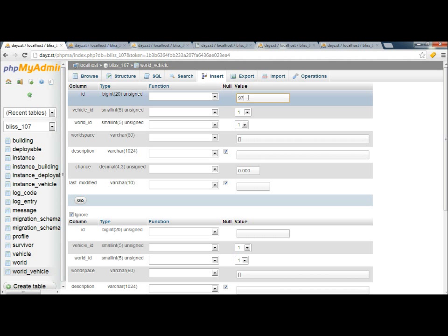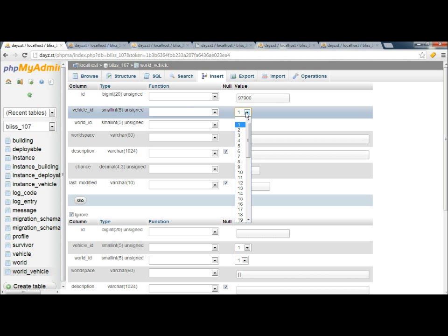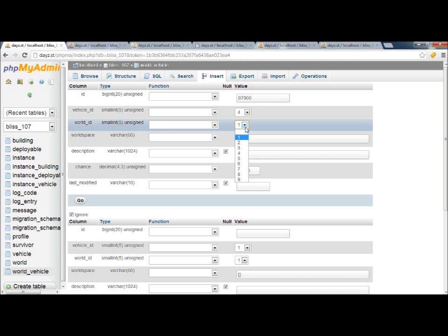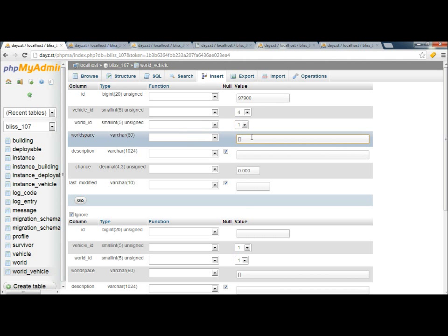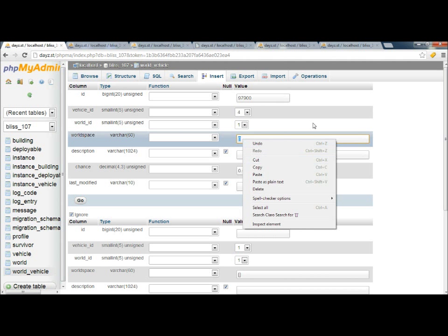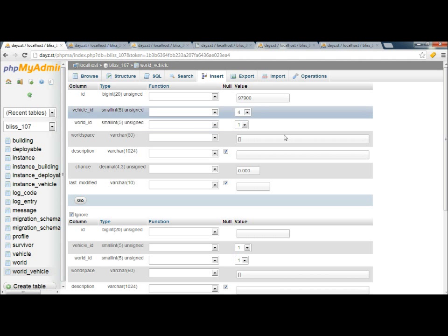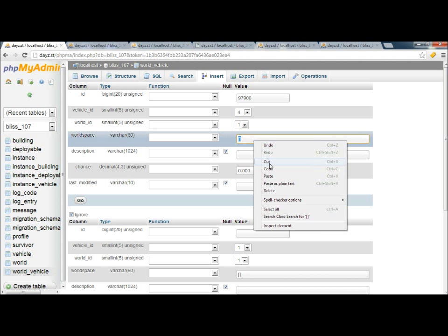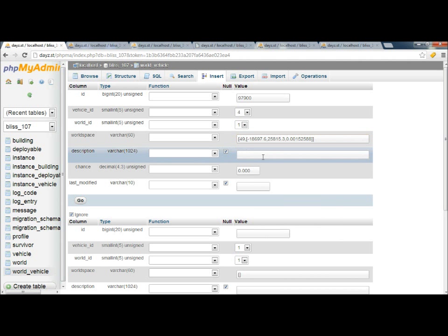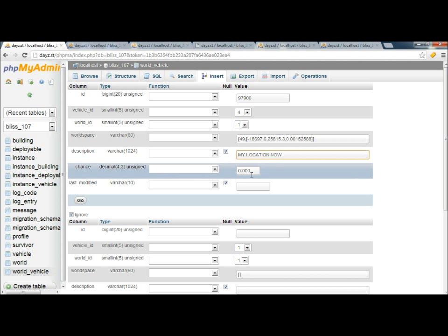The vehicle ID, this is your list of vehicles that we're going to go with. We're vehicle number four. World ID, we want this to be Chernarus. And the World Space, this is telling us where the actual spawn location will be for your world. So say that the vehicle blows up, and you want the vehicle to go back to its original location. This is going to tell it to take you back to the original location. So we're going to paste my position, and we're going to say my location now. And then the chance of it spawning, we're going to put it at 65%.